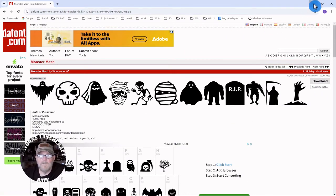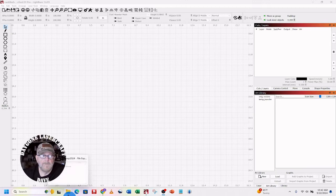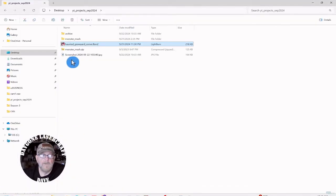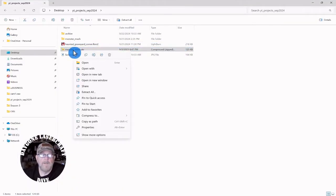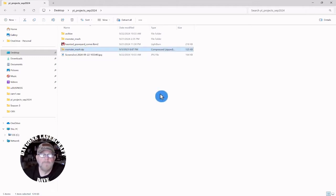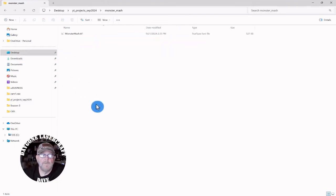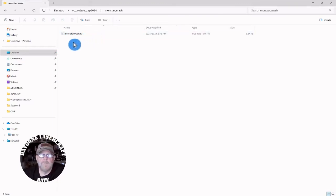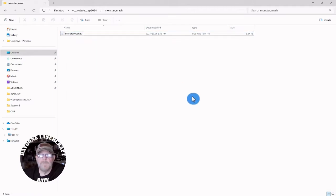When you get it downloaded, you'll have a Monster Mash zip file. Right click on that and extract all with whatever program you have. You'll get a Monster Mash folder with a single TrueType font. Right click and install. This will be made available to Lightburn.